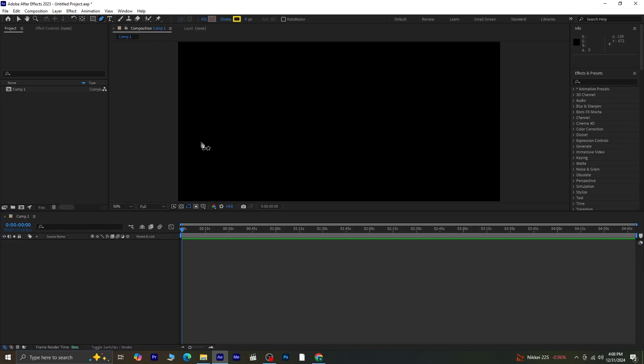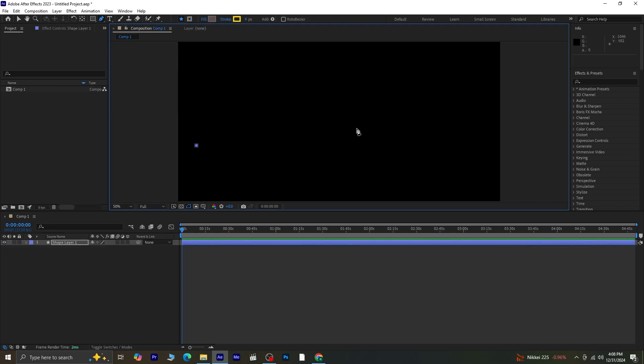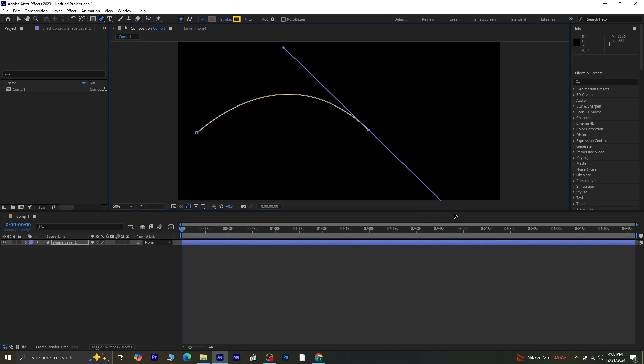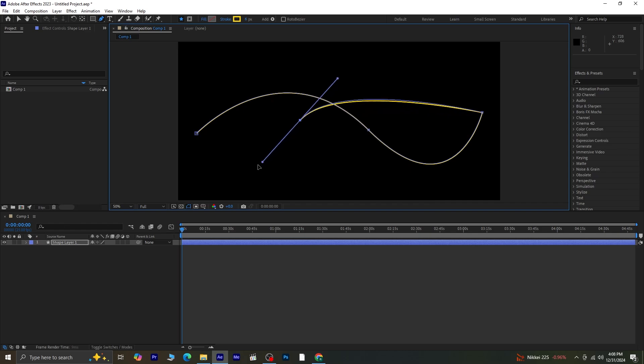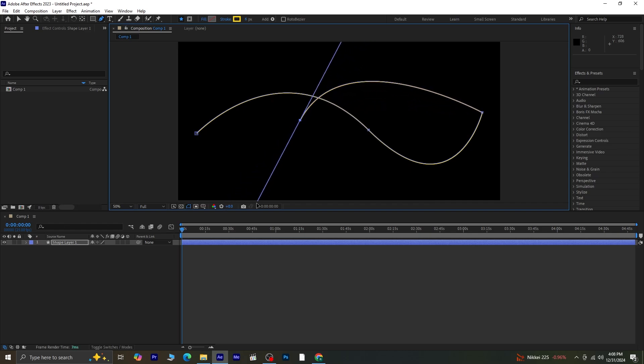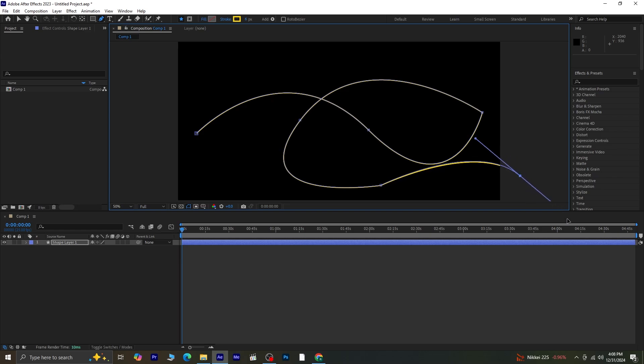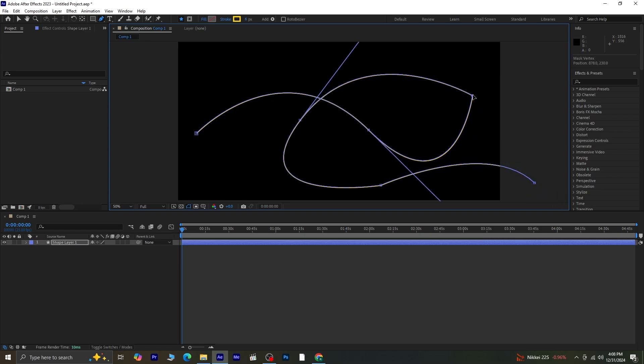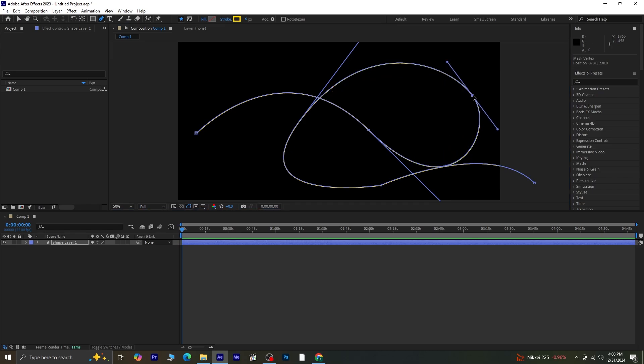First, take the pen tool and draw a path of your choice. Make sure the shape has no fill, just a stroke. Once your path is drawn, adjust it as needed.